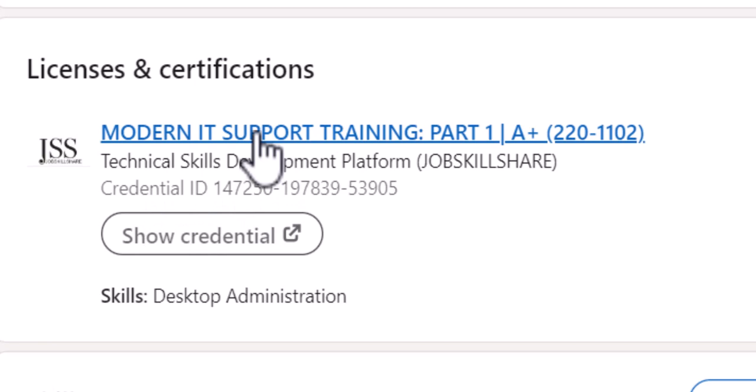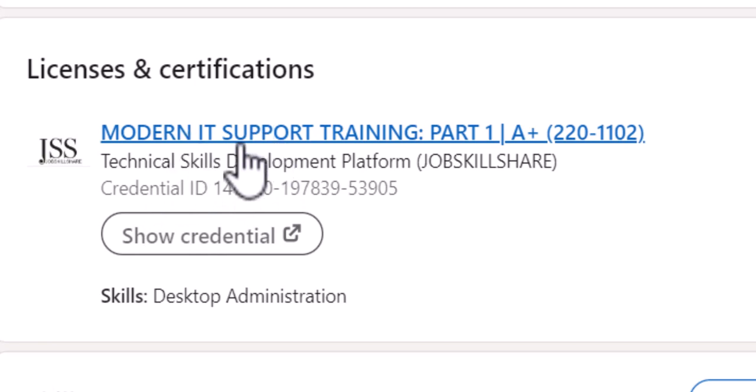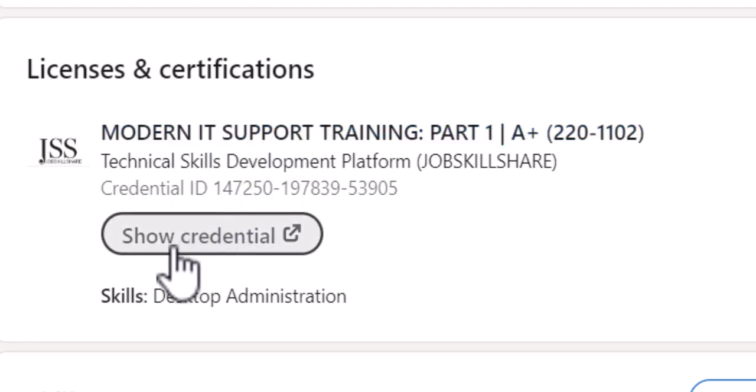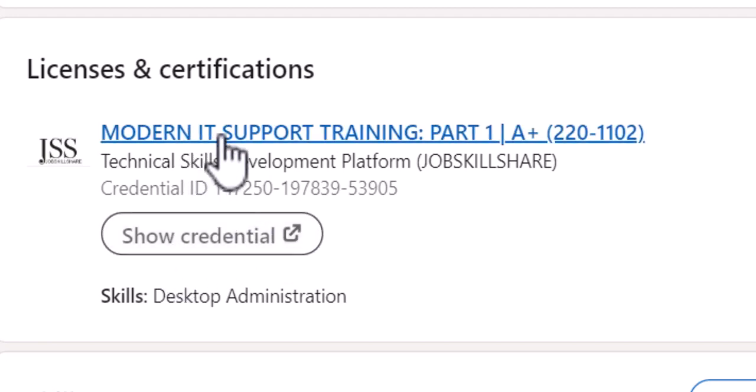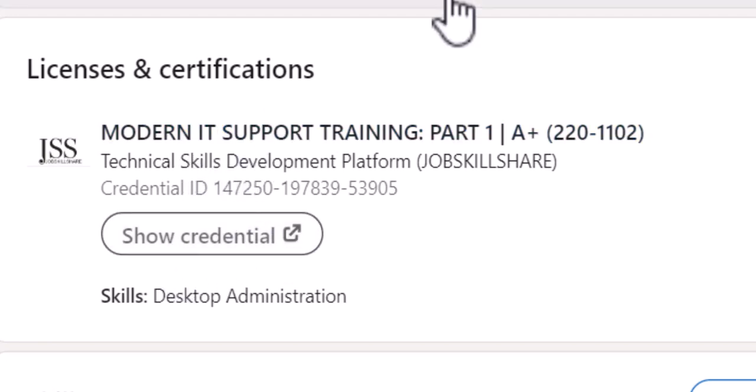You can click on the title and it will take you to the certificate, or you can click on Show Credentials and it will take you to the certificate. Other people will be able to do the same thing, so it is a great way for you to enhance your LinkedIn profile.